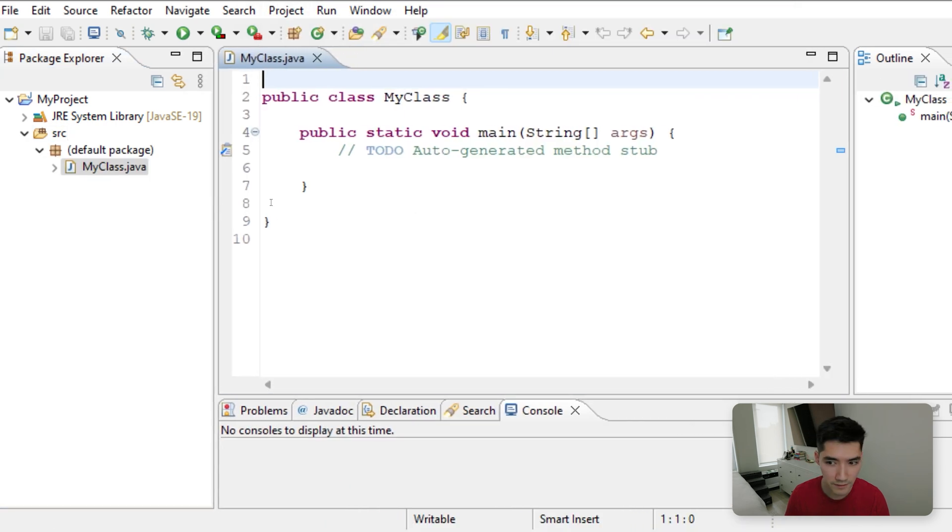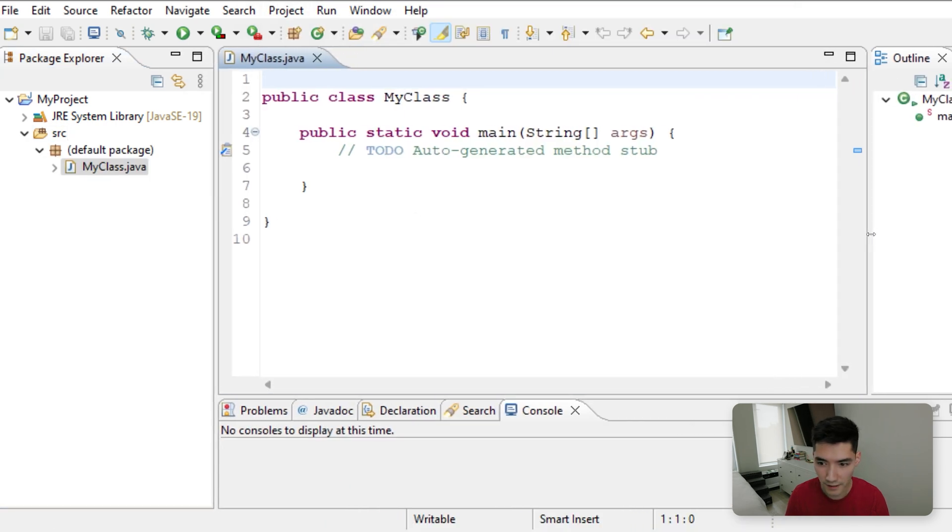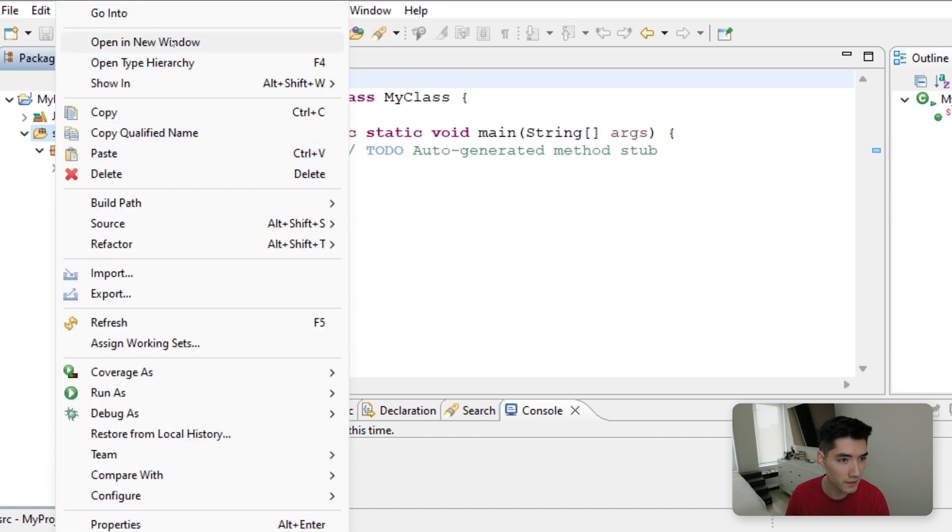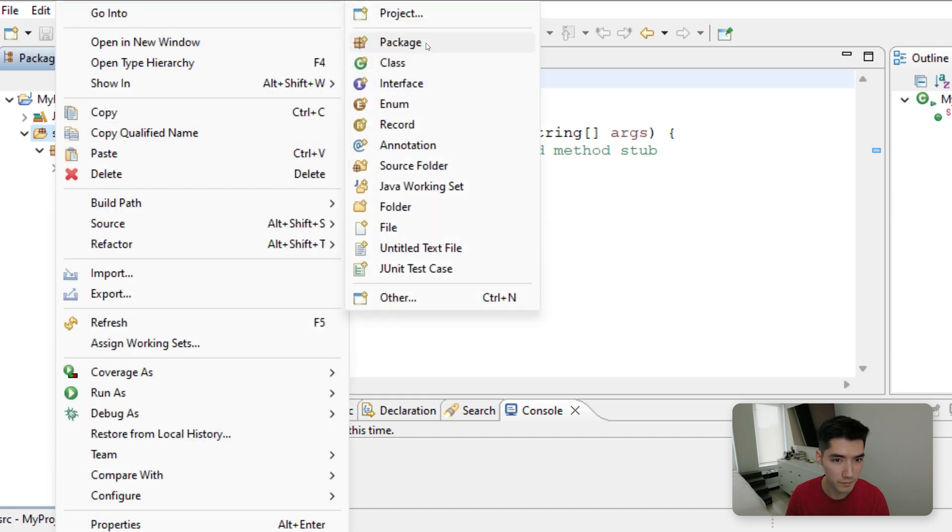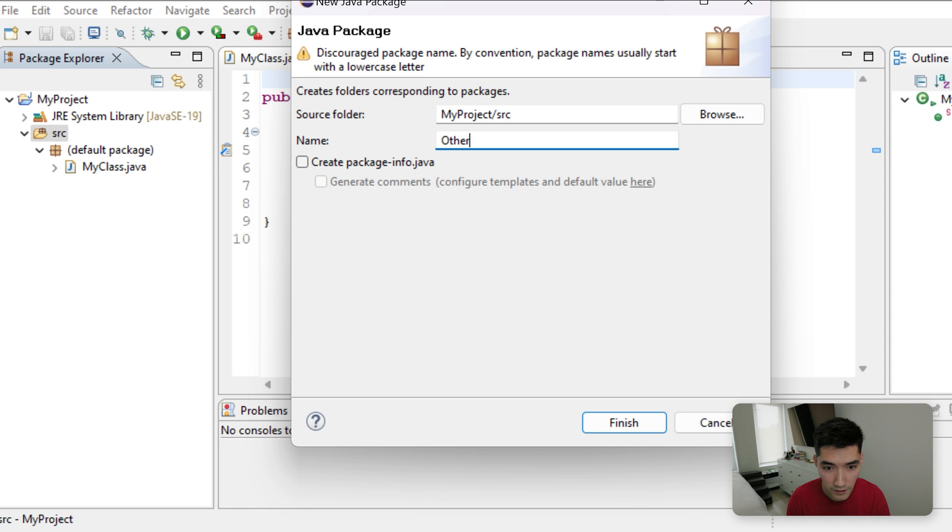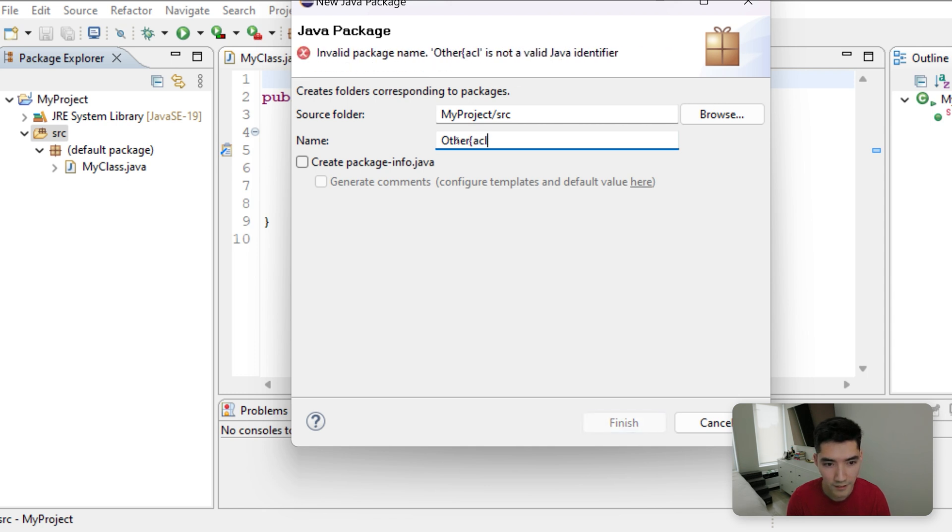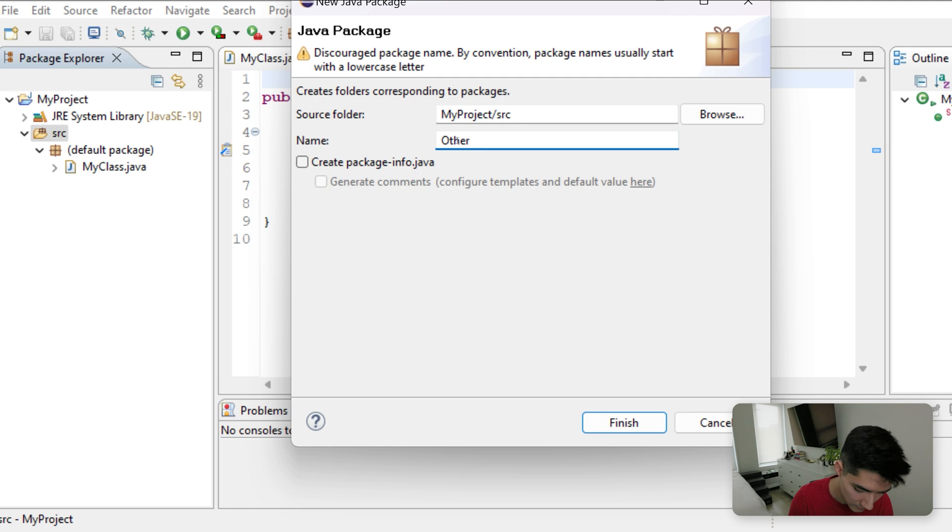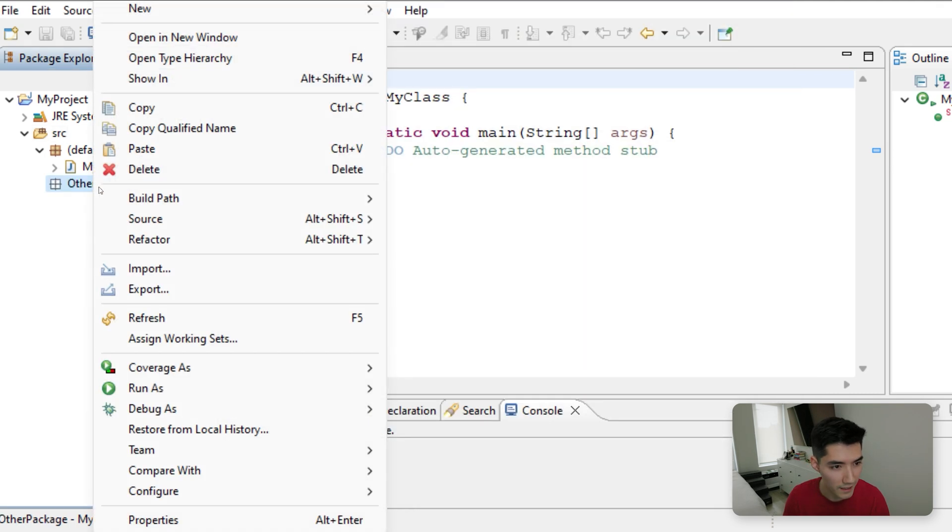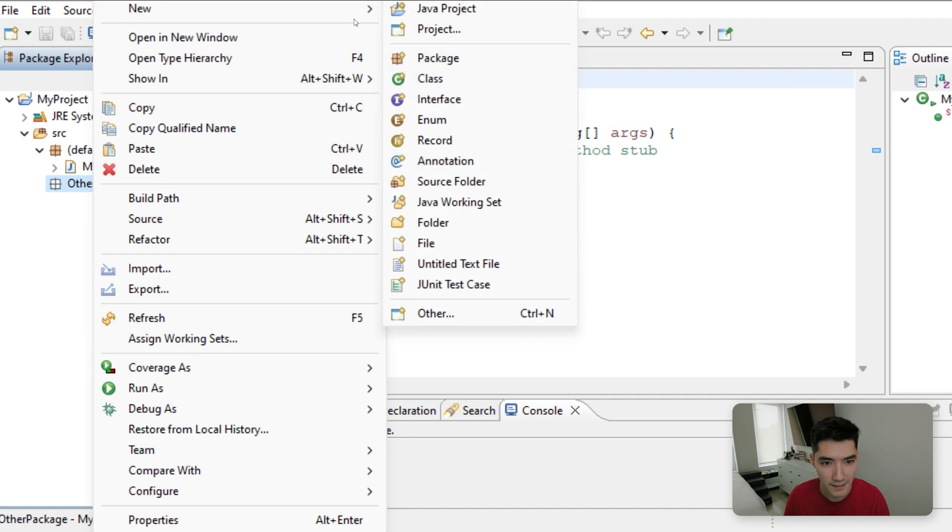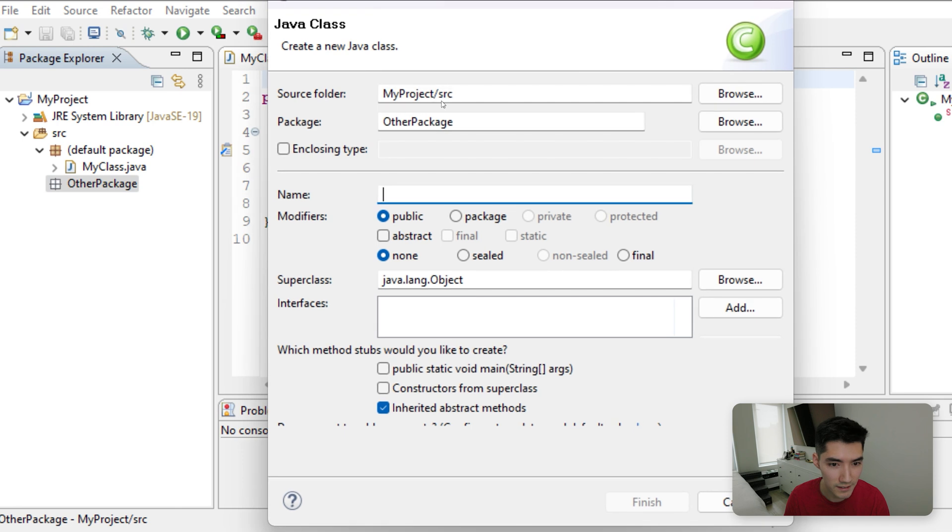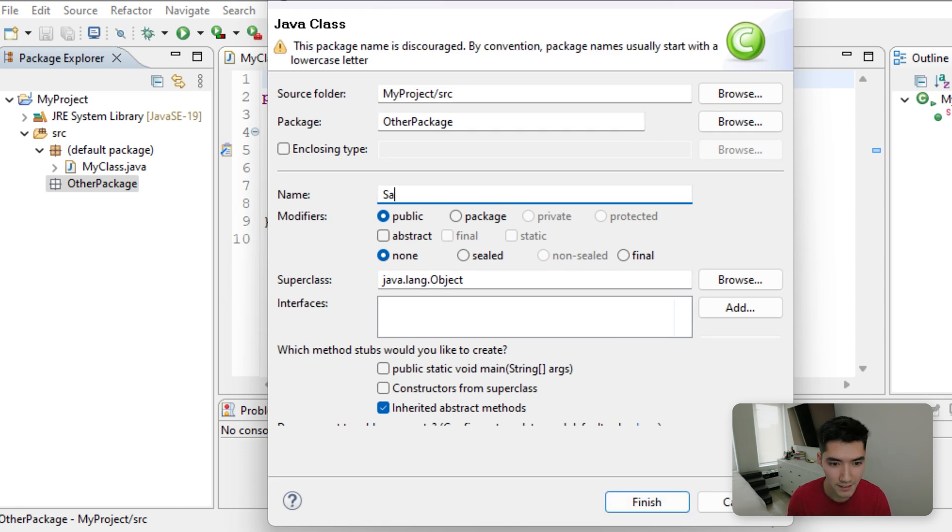Say we have an entirely different package here. So say Source New Package, and we'll call it OtherPackage. Oh, I can't spell today. Package Finish. And then we'll say, let's have a method in here that we really want to use. So we'll go to New Class in that other package and say maybe this is the SayHi class.